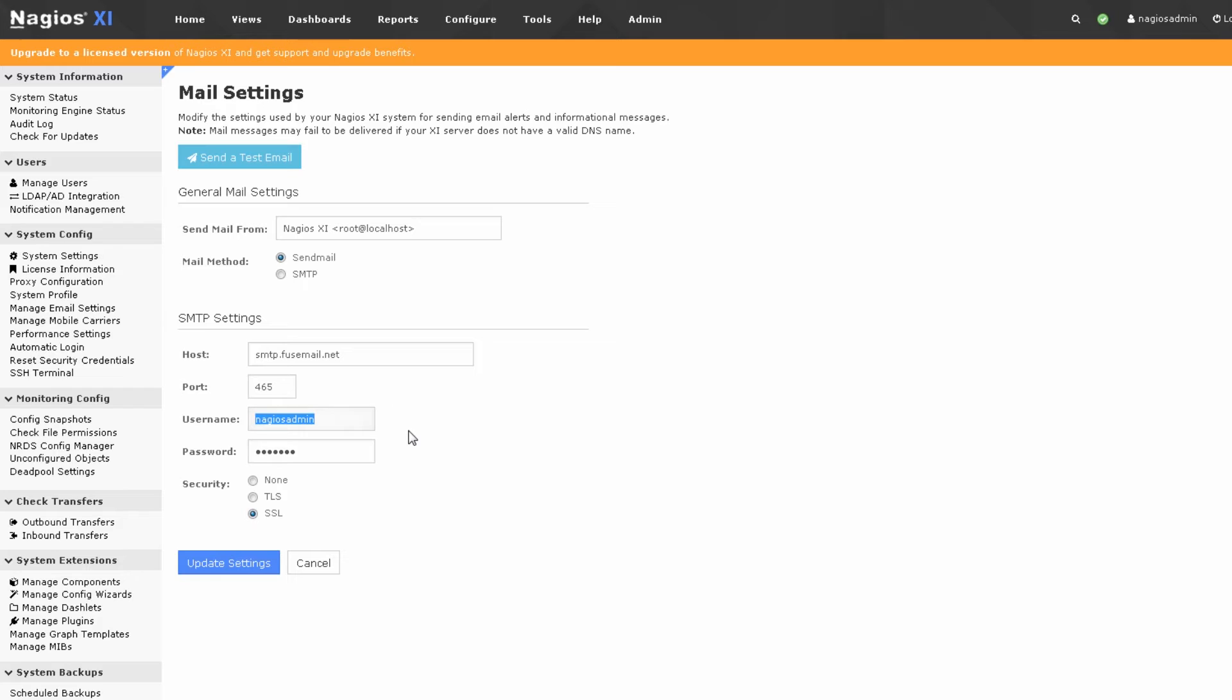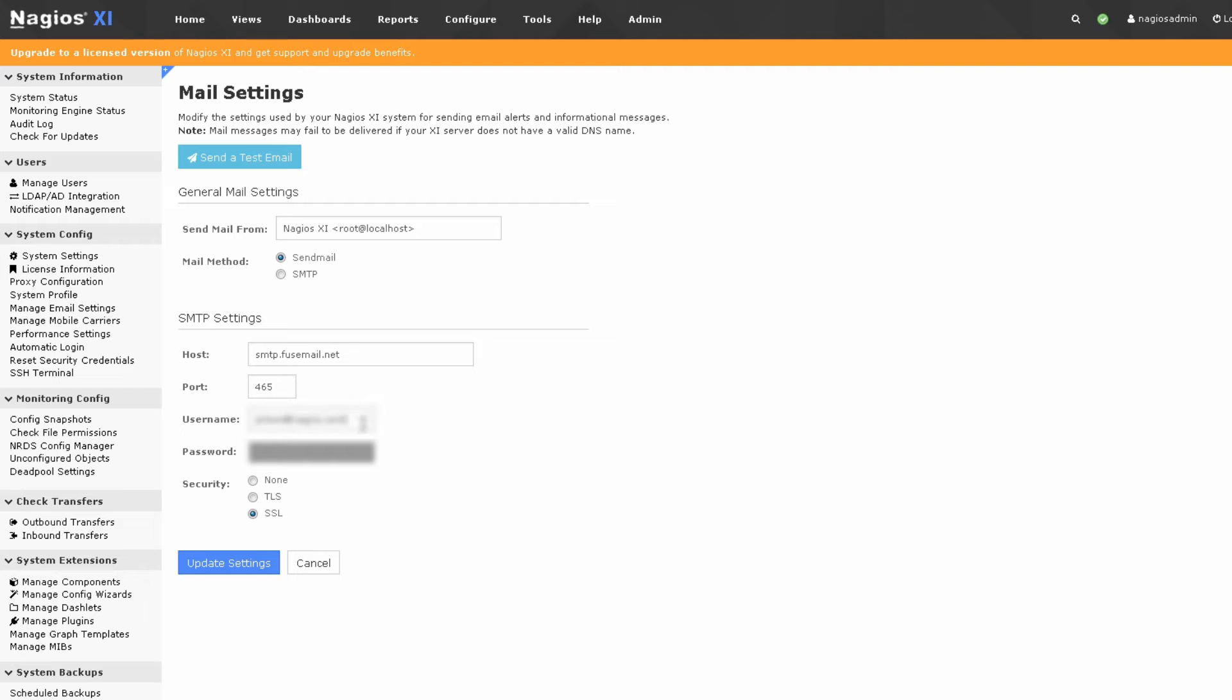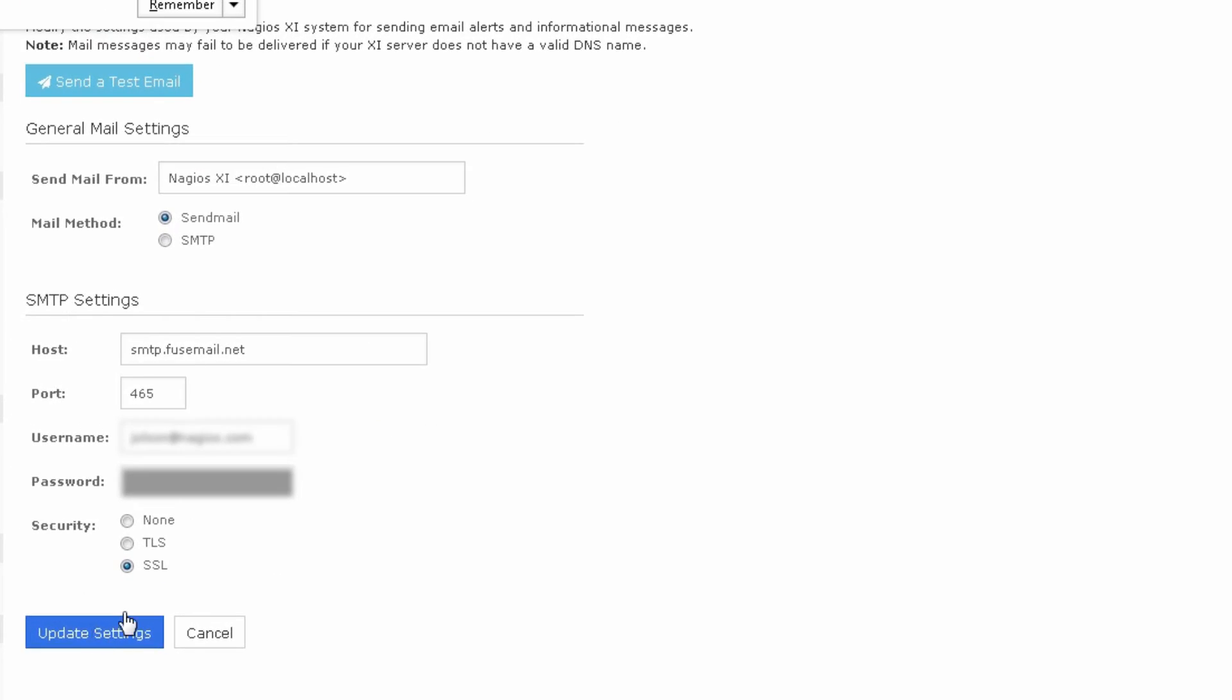Now you'll have to enter a username and password of an authorized user for that mail server. In my case, I'm going to enter my own email credentials and we'll call that good. After we've entered the credentials, press update settings.